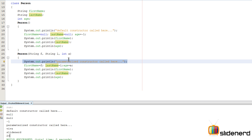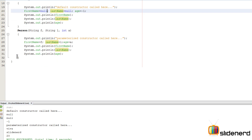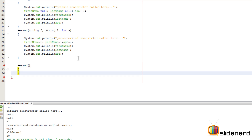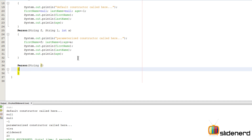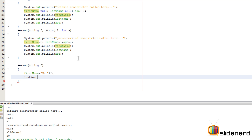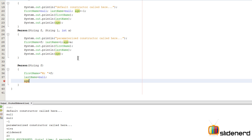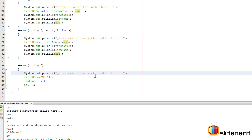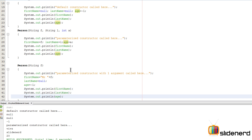Now let me make another constructor to illustrate a small issue. I'll create a constructor that only takes the first name — 'string f' — and this one will set firstName to 'Mr. ' plus f, lastName to null, and age to minus one. I'll also add a print statement saying 'parameterized constructor with one argument called', followed by printing all three fields.